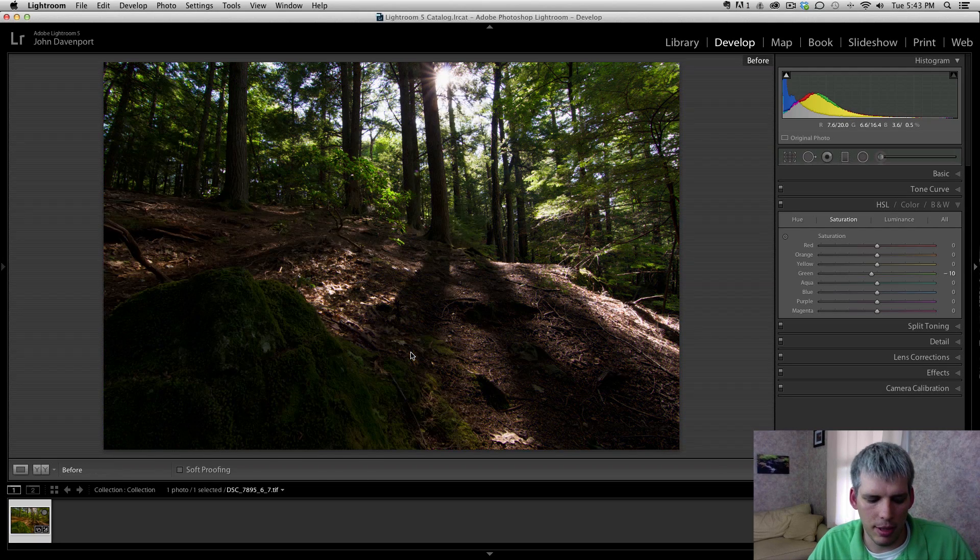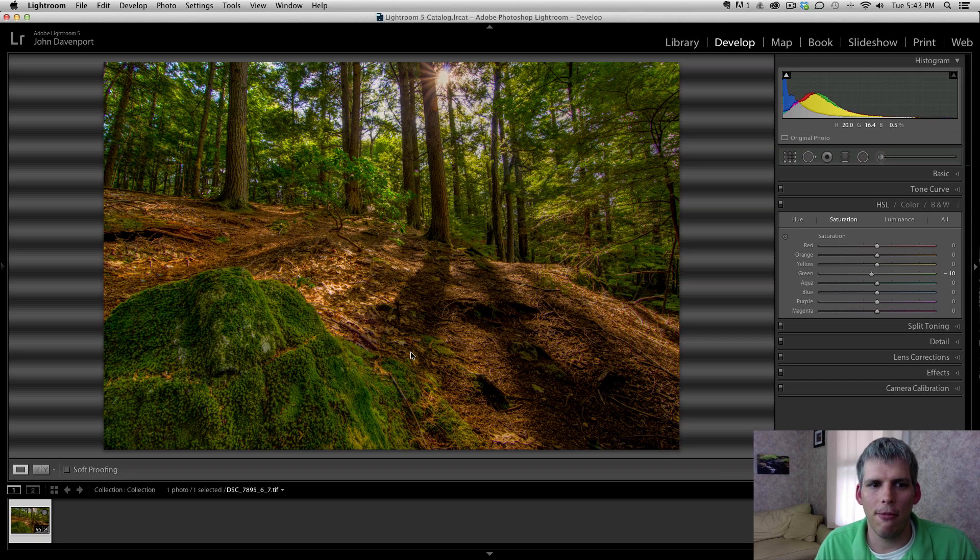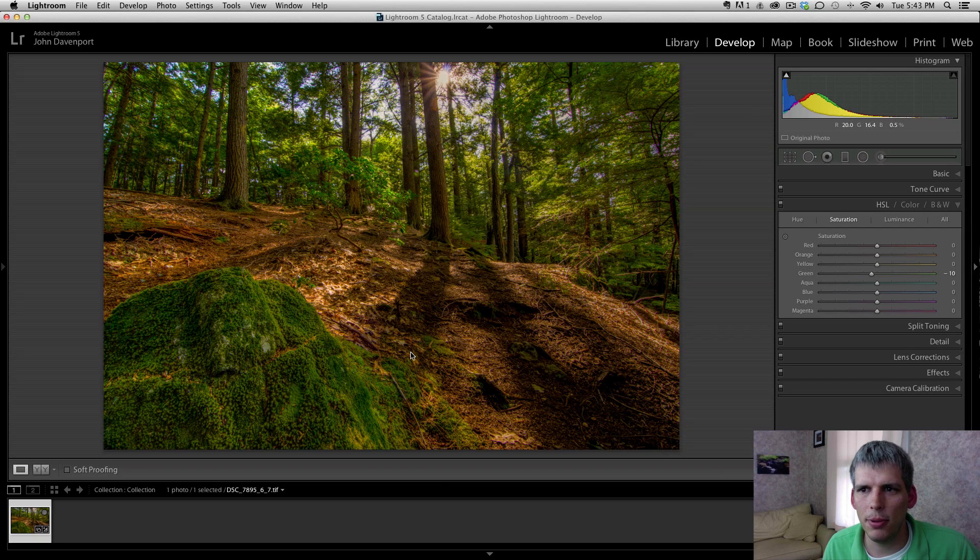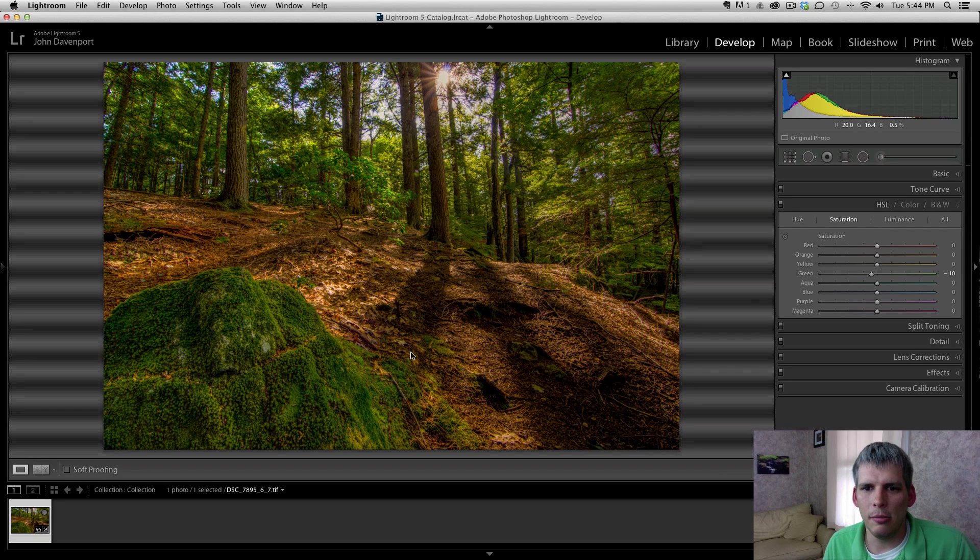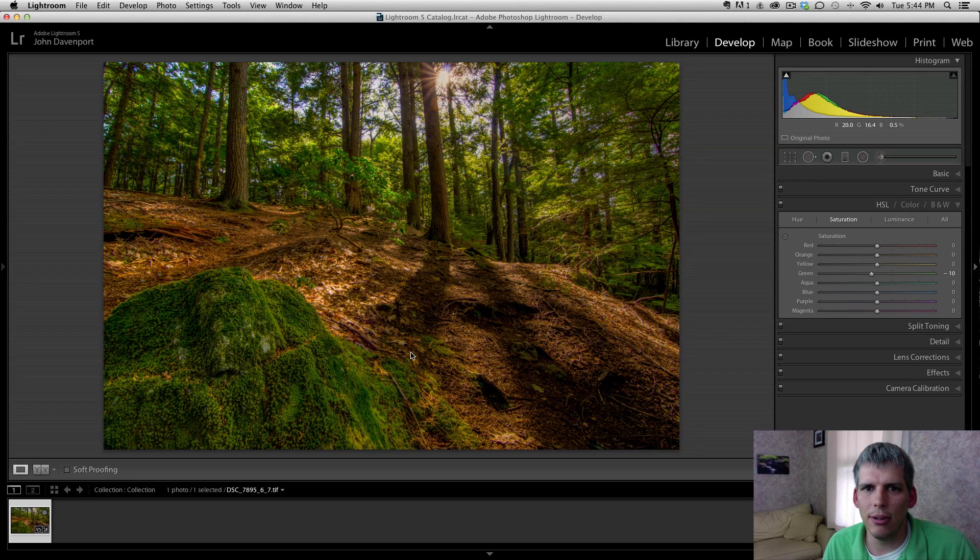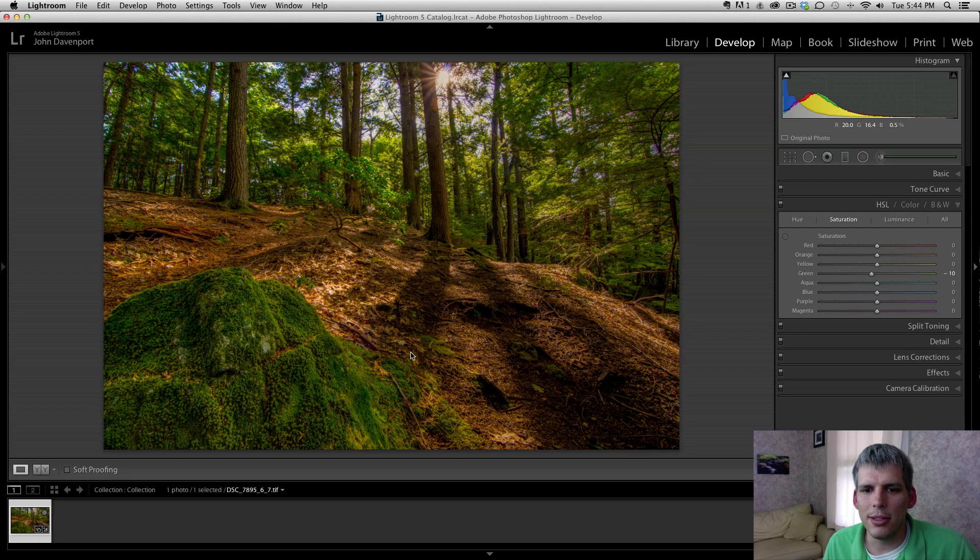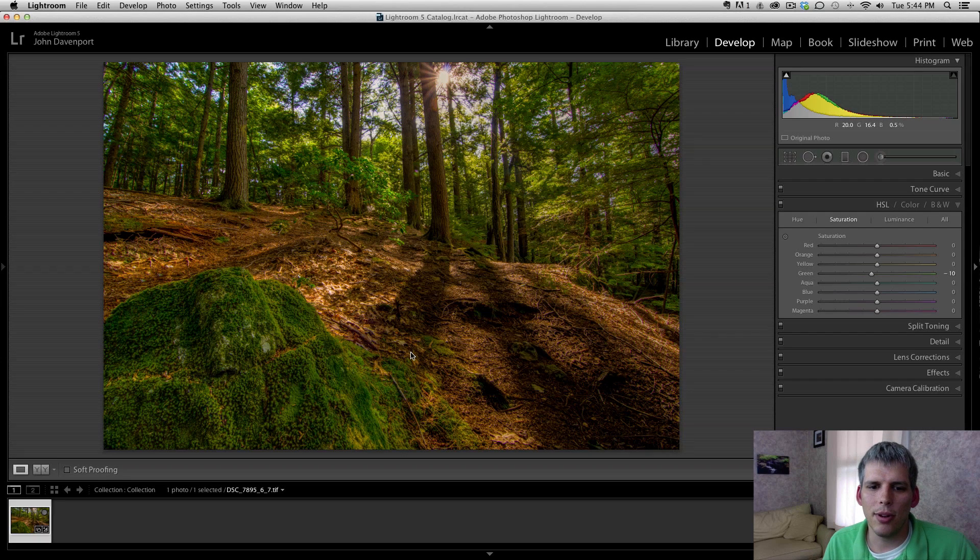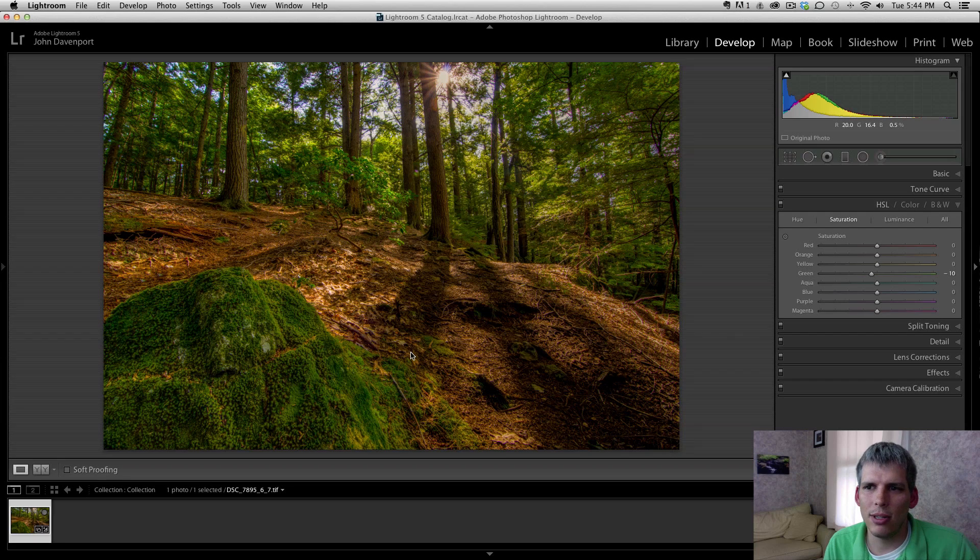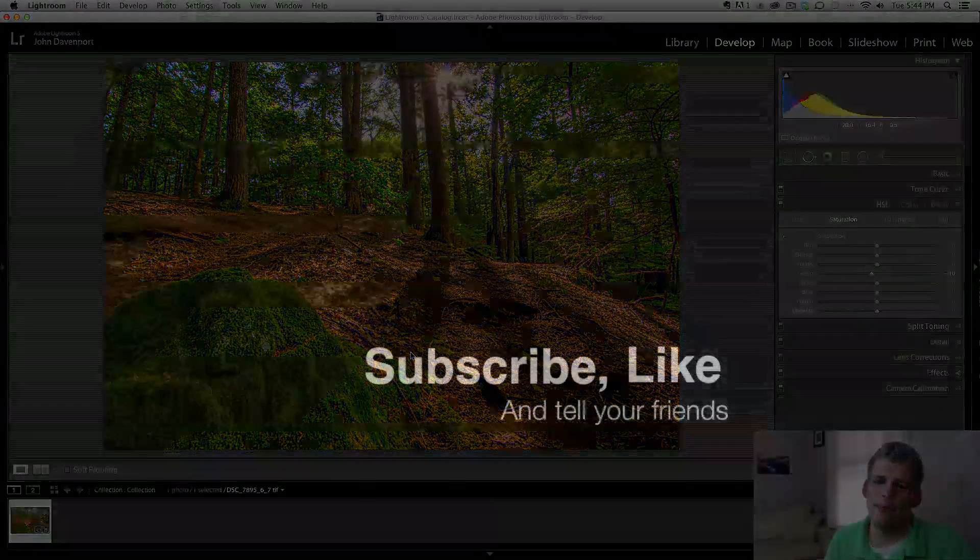So anyway here was my original image and here is the final image that I'm going to go with for this Let's Edit video. I hope you liked the show this week. If you did please click the like button on the video - it does help YouTube share this video out with more people and then more people get to watch my content. If you did like this video and it's your first time watching a Let's Edit video please click the subscribe button and stick around for more. There's always more content on the channel. I will see you again soon, bye for now.